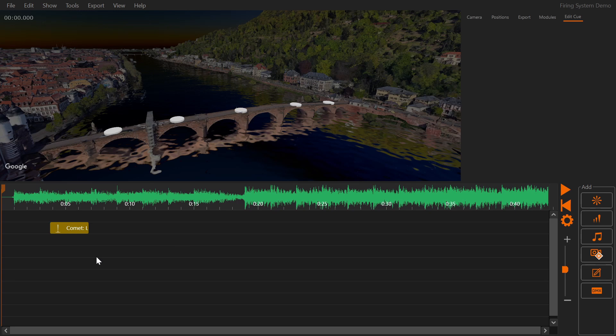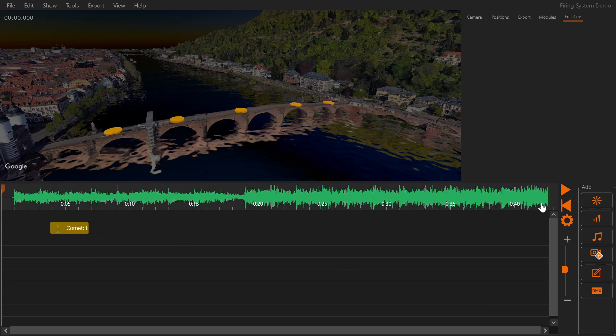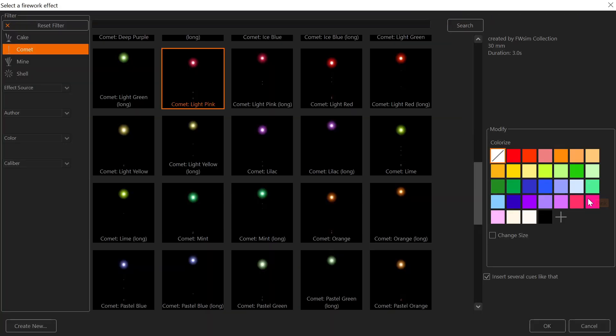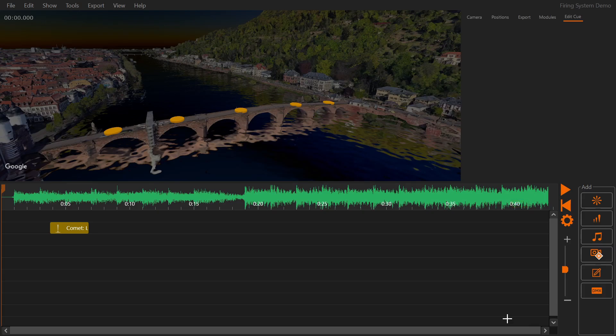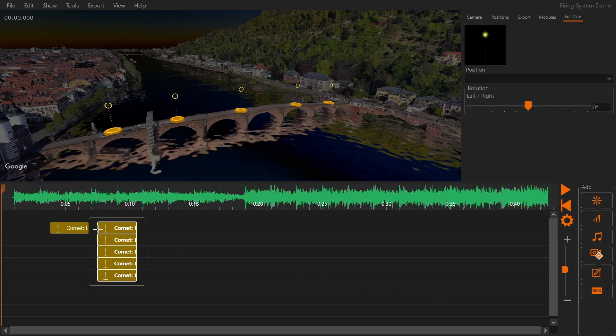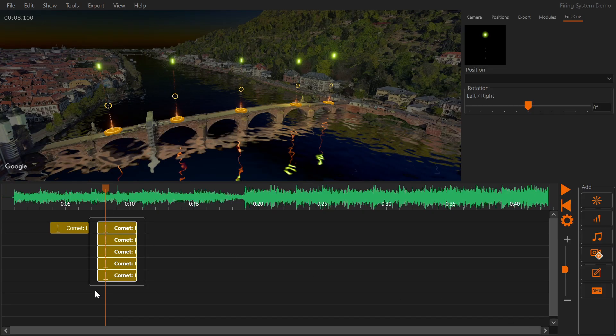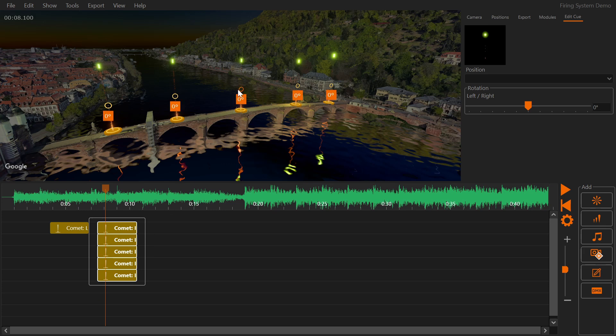You can also activate multiple positions. Adjust the angle in the 3D window.